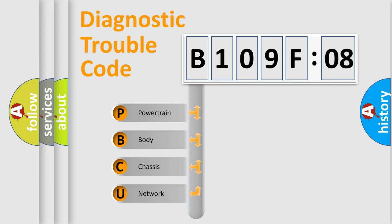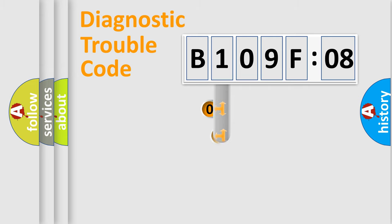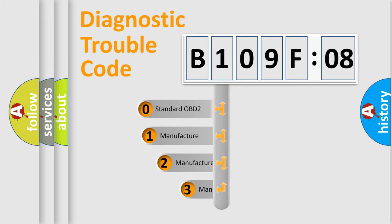We divide the electric system of automobile into four basic units: Powertrain, Body, Chassis, and Network. This distribution is defined in the first character code.